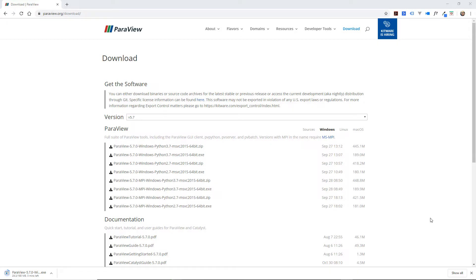It's actually one of the easiest open source software to install that I've ever seen on Windows especially.